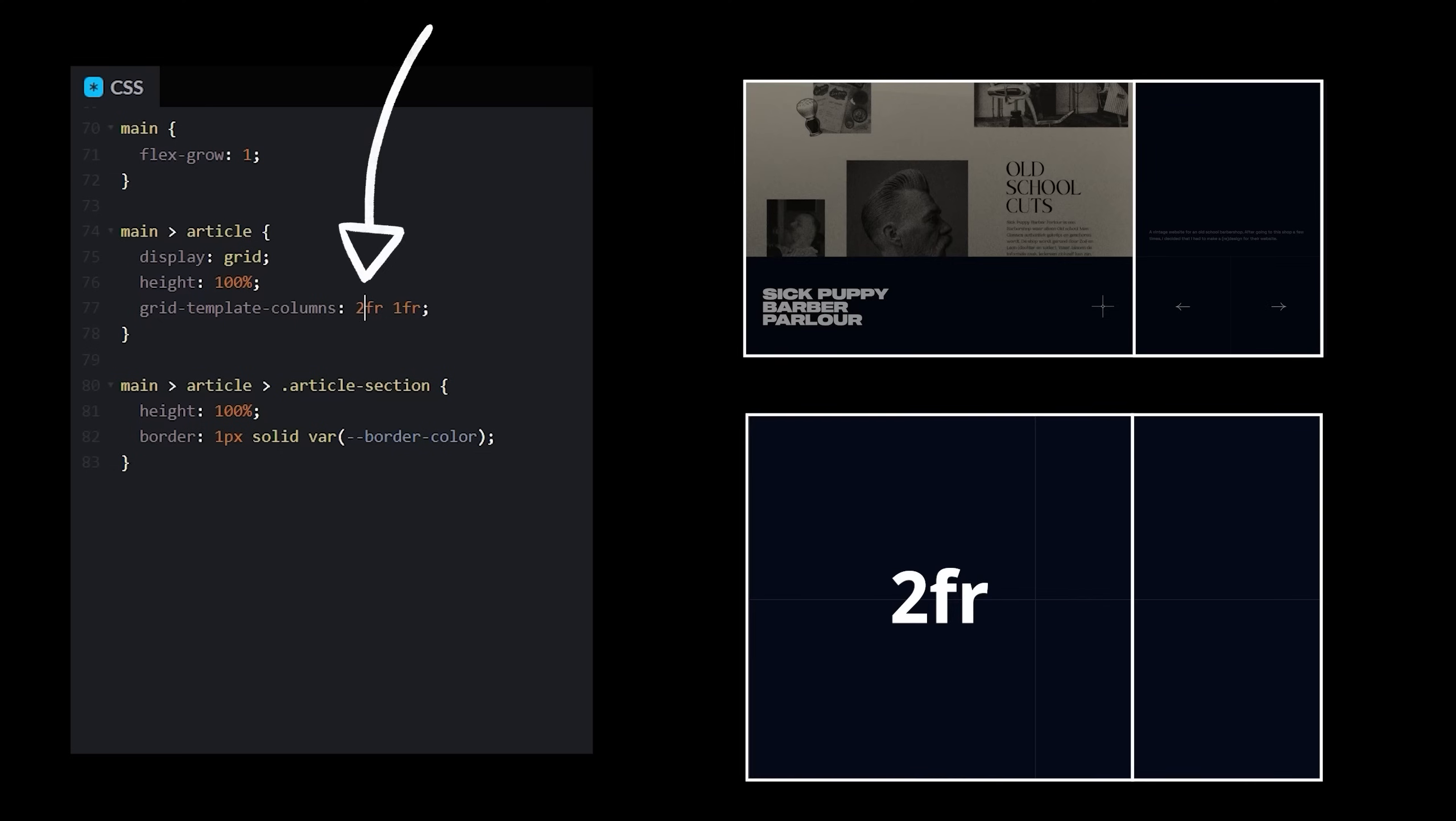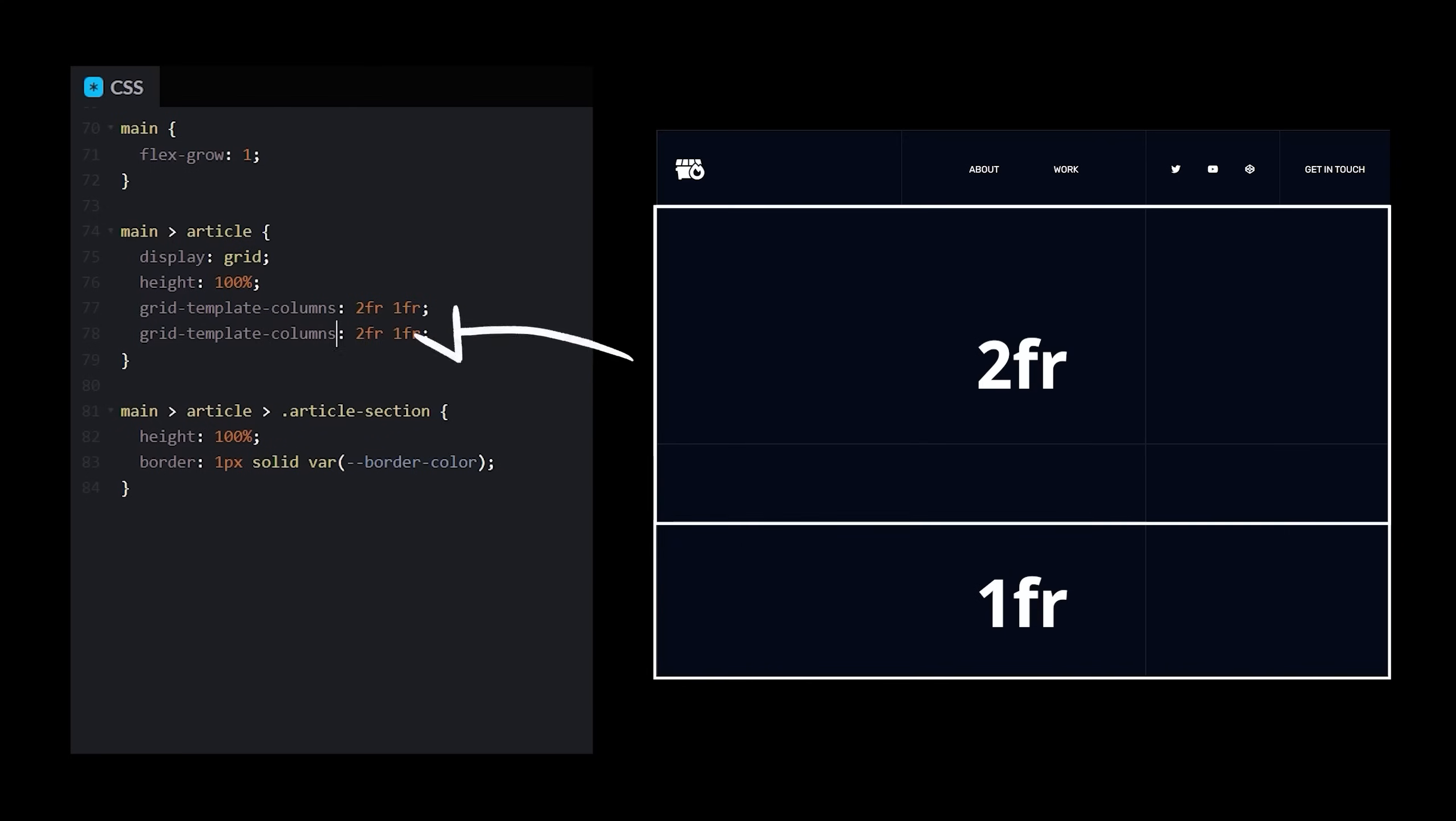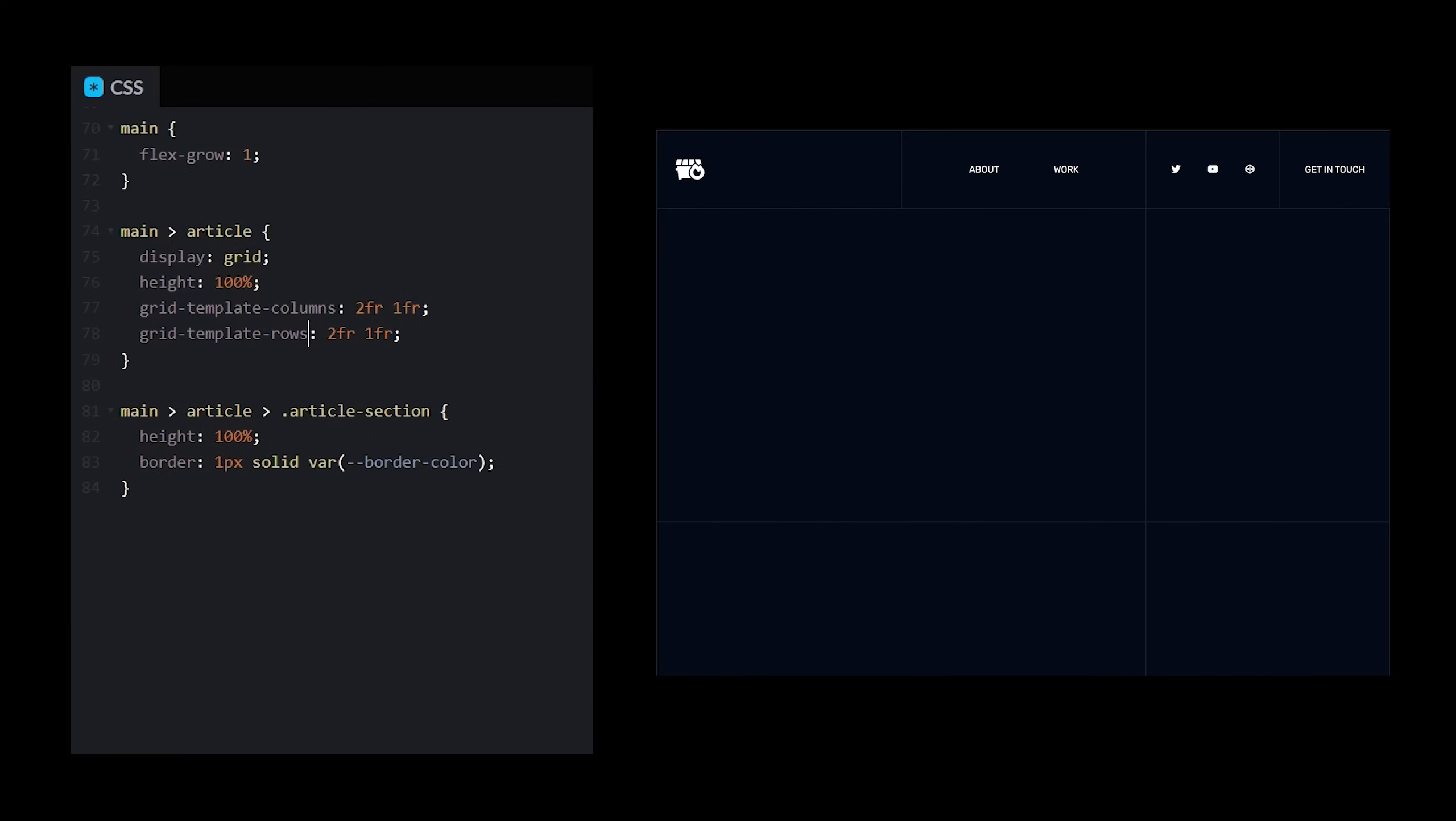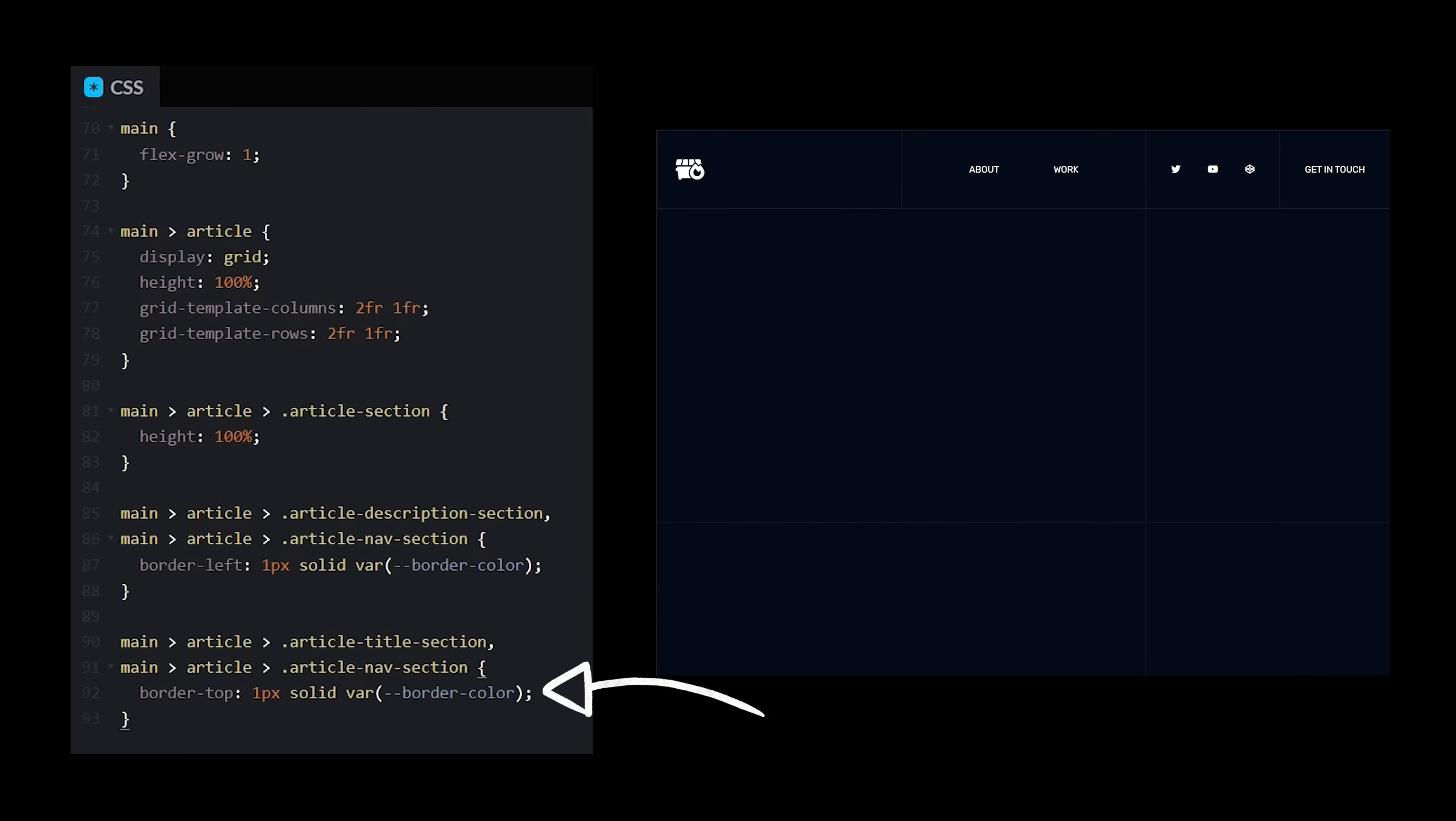This way, we can align them with the navbar's content. Then, we can do the exact same thing for the rows. One last tweak we'll make is removing the doubled-up borders, and placing a left border on the bottom two sections.